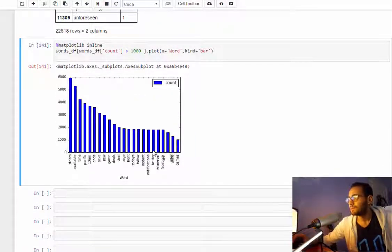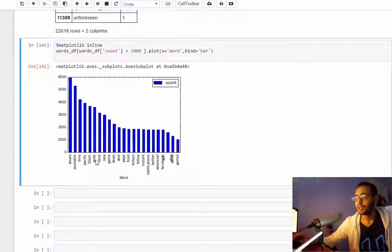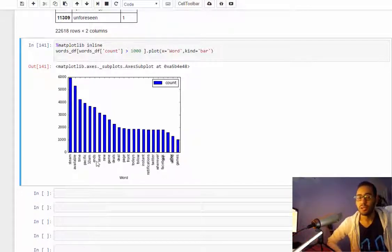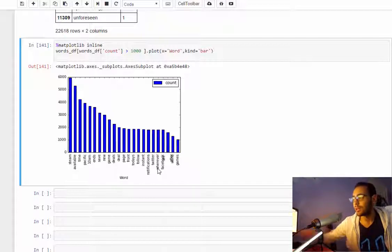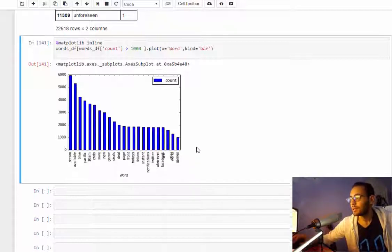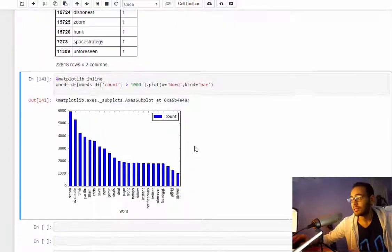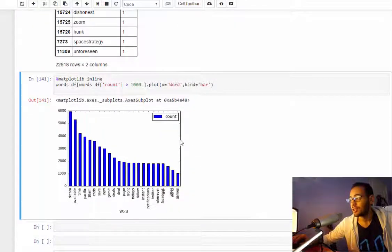So here you go, those are the top words that occurred in all the posts that Steam had since the start of this page.